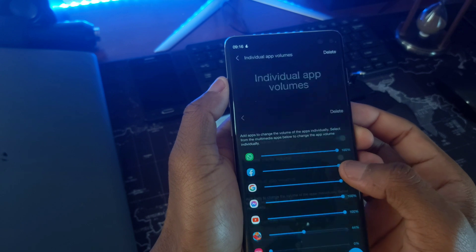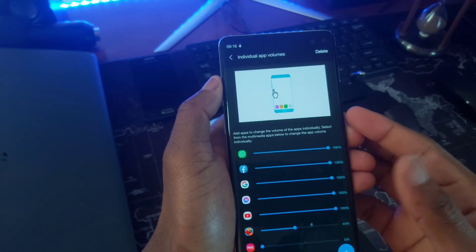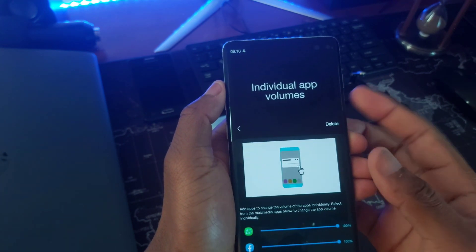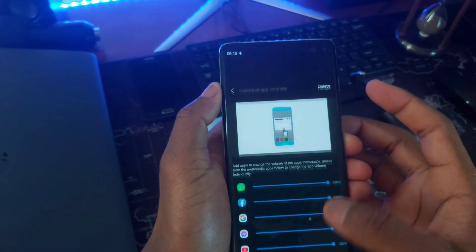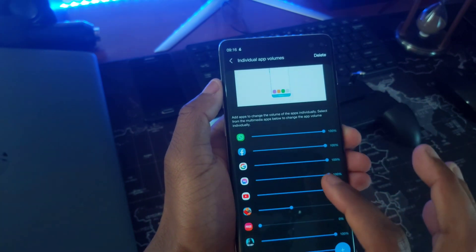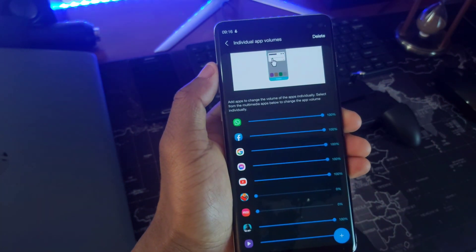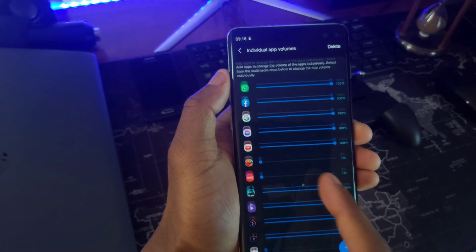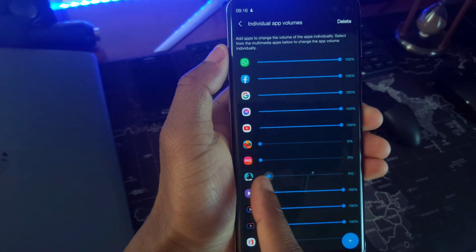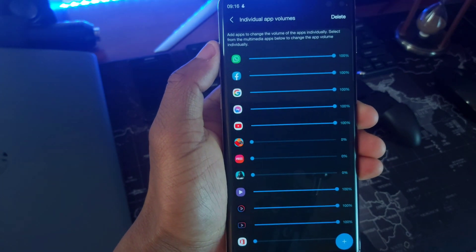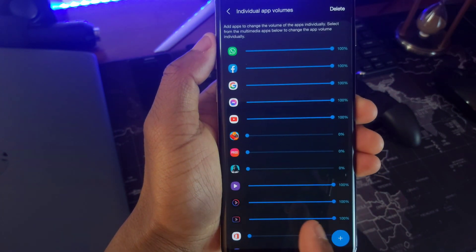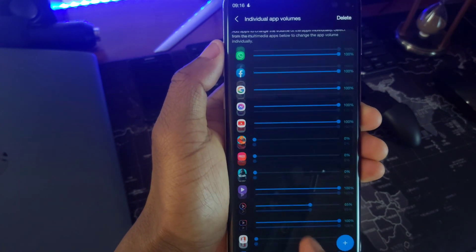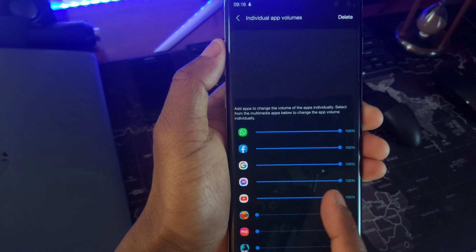Now, with the individual app volume, you can mute volume for certain apps or adjust certain applications volume to your desired level. I mute sounds for most apps that bring random pop-up ads with sound. Believe me, this feature is very helpful.